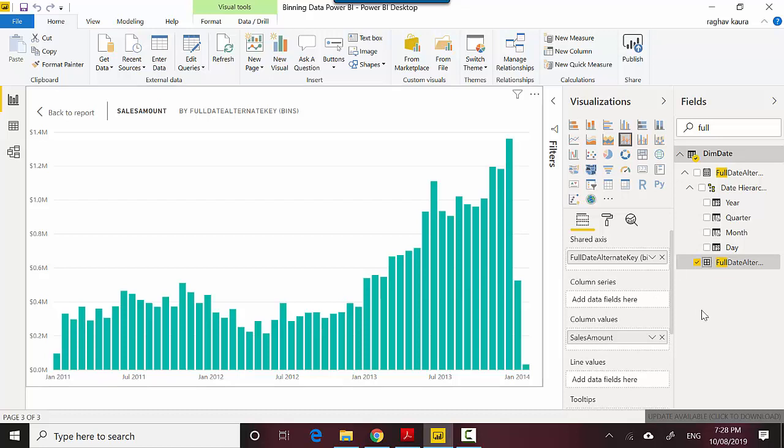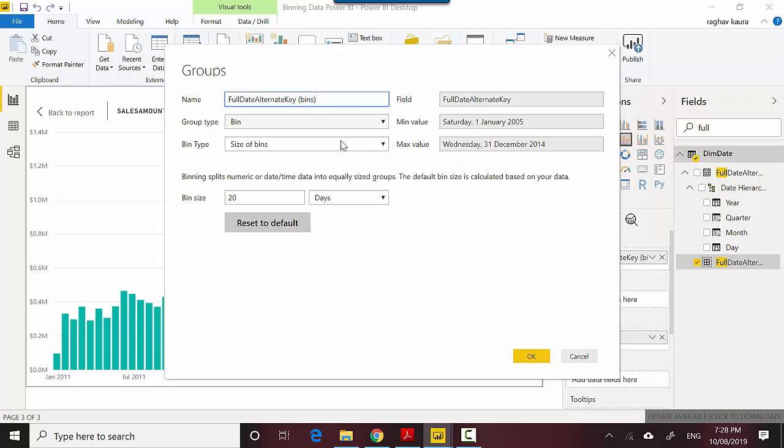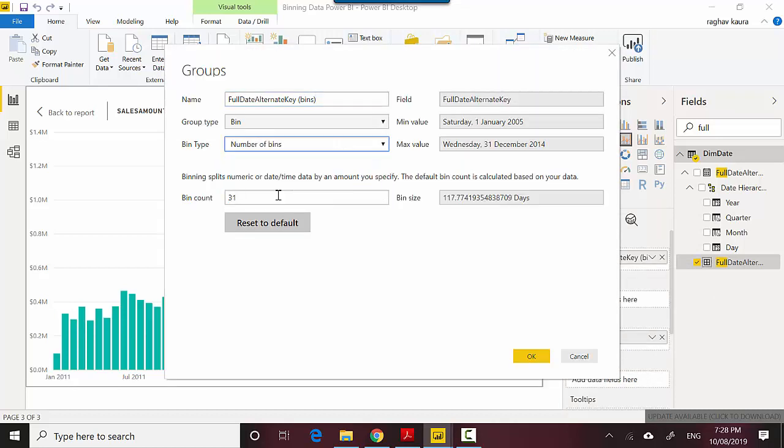Similarly, you can go into the edit groups and you can say in place of size of bins, you can say number of bins. I want let's say 100 bins and hit OK.